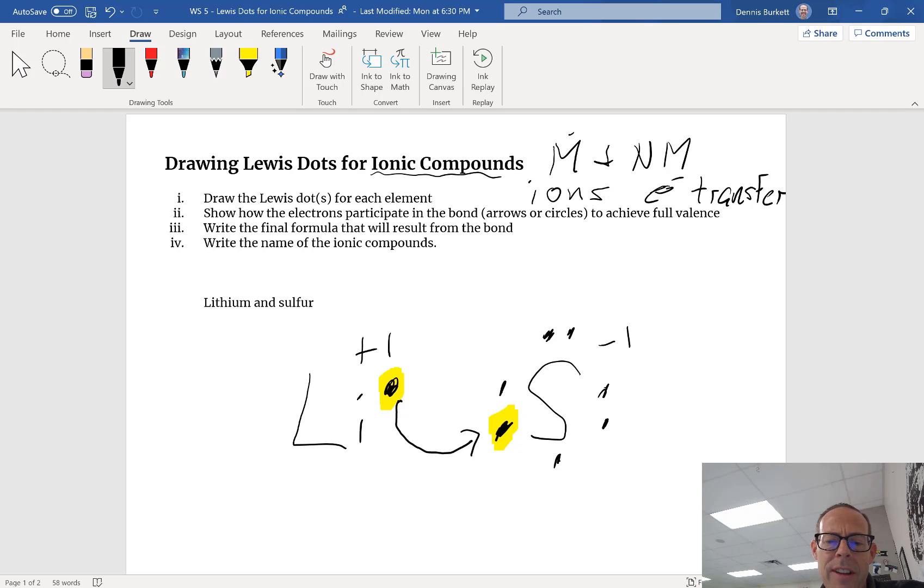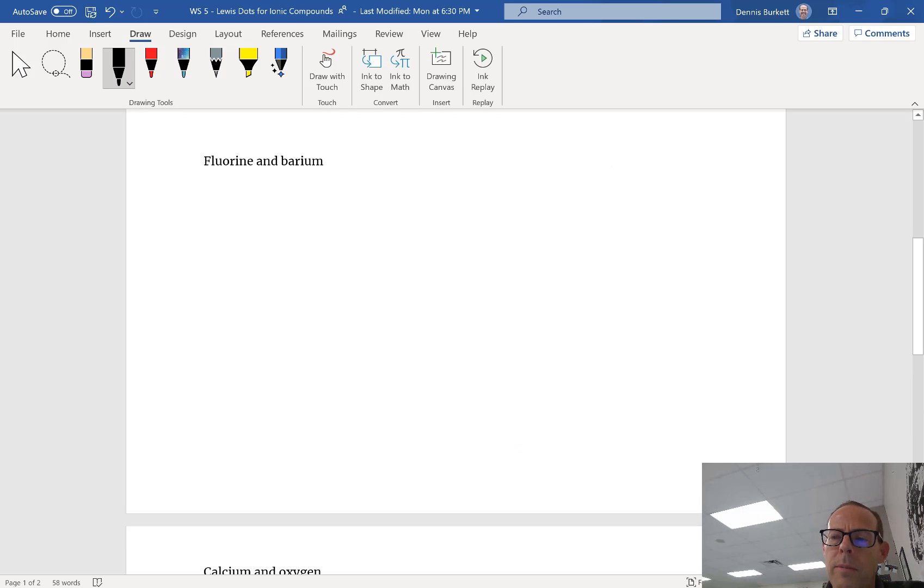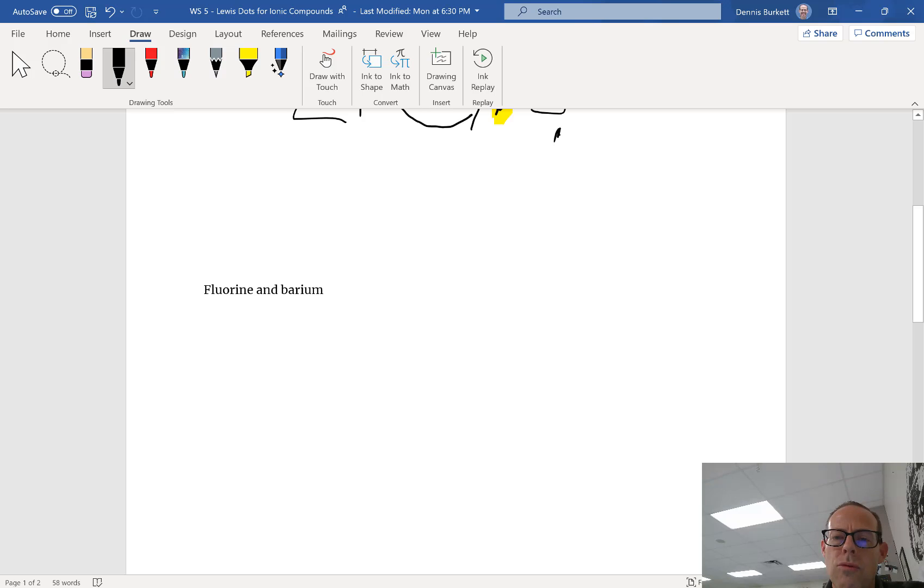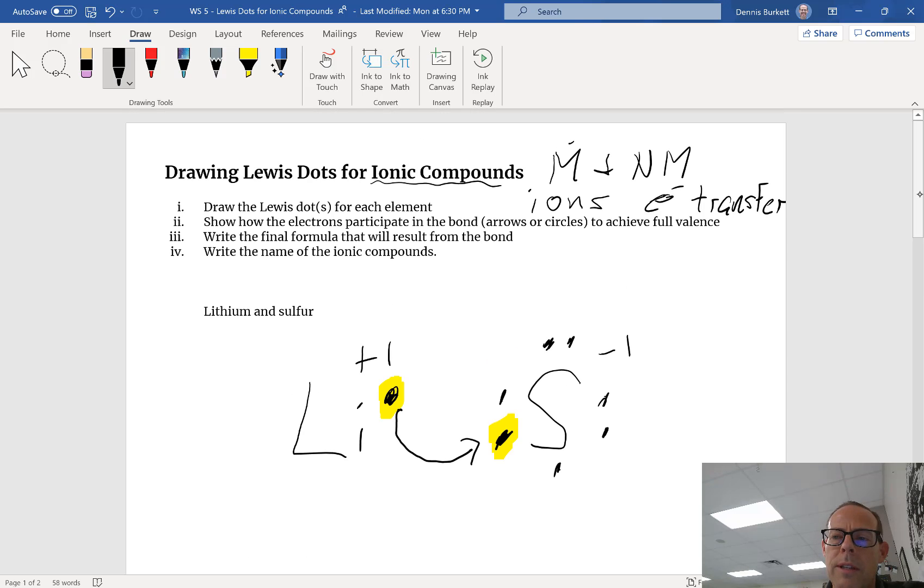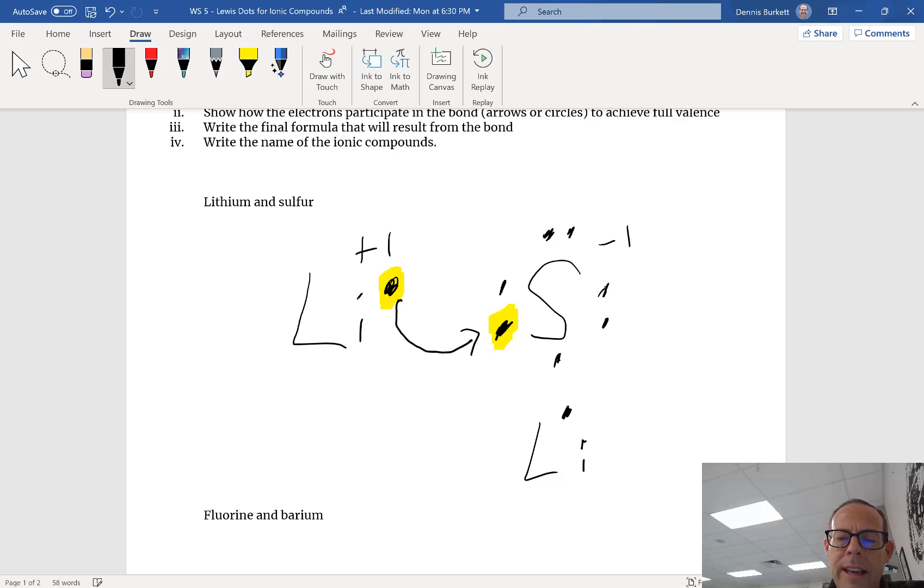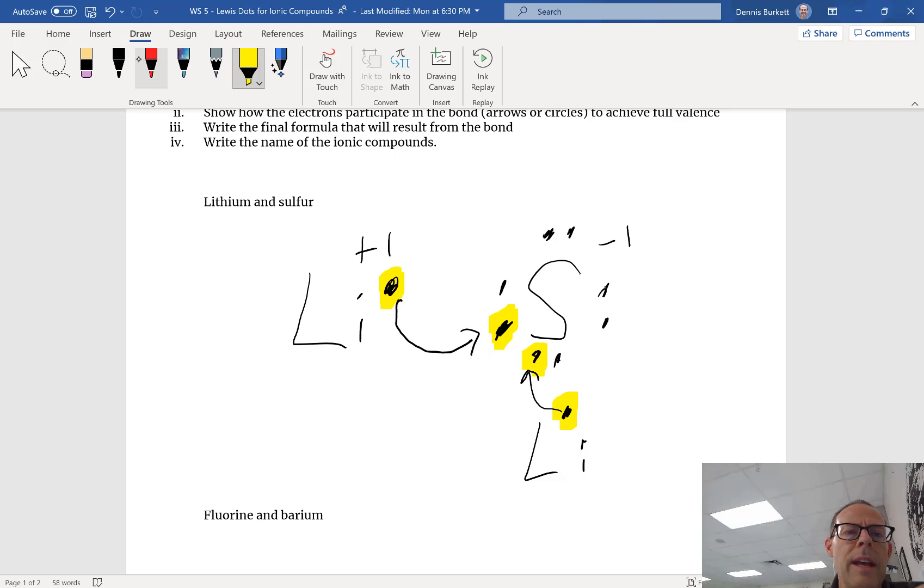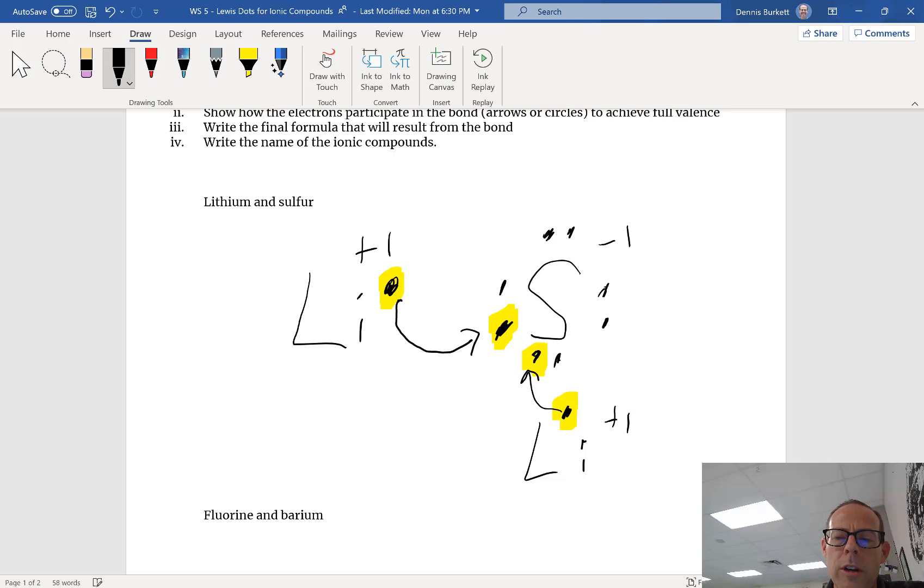Because I have lithium and sulfur to work with I'm gonna draw another lithium atom below. Lithium has one electron and this electron is going to get transferred as well. So this electron becomes that electron. Now this lithium becomes a plus one charge.